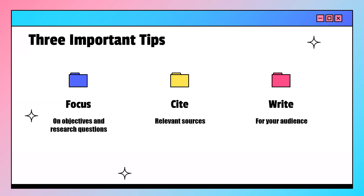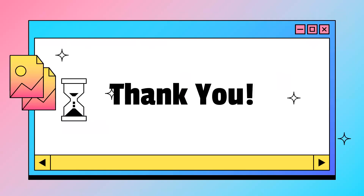I would like to thank all of you for patient listening. I hope you have understood the concept of research methodology. In case of any doubts, you can always mention them in the comment section and I will definitely get back to you. Thank you once again.